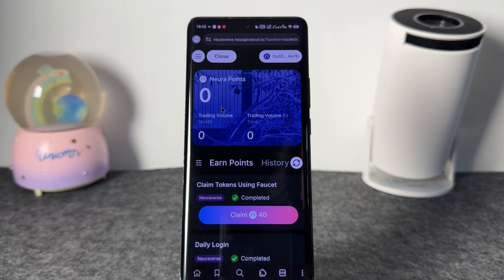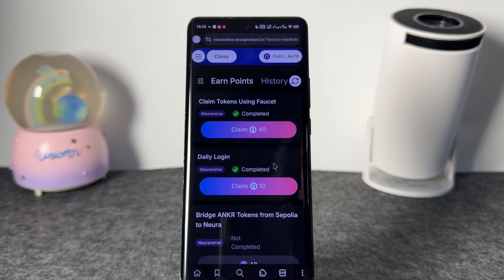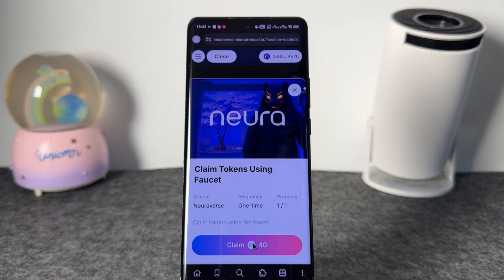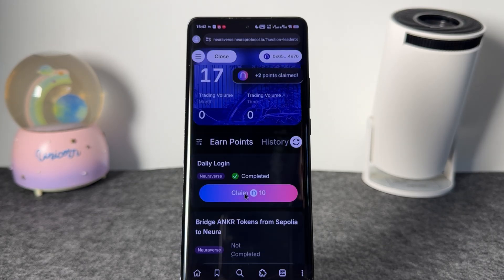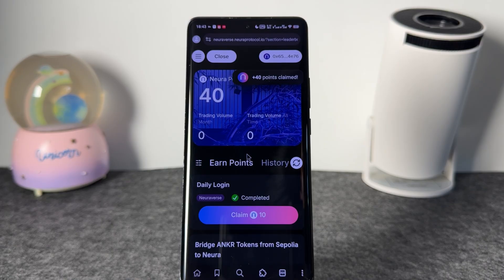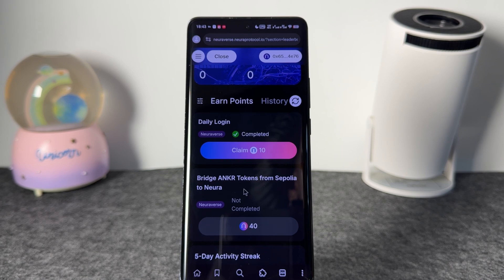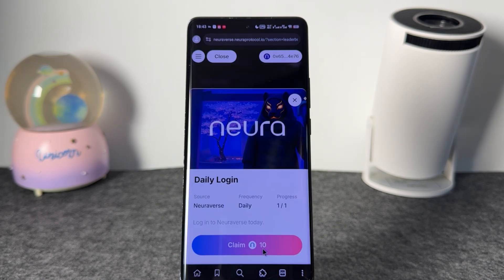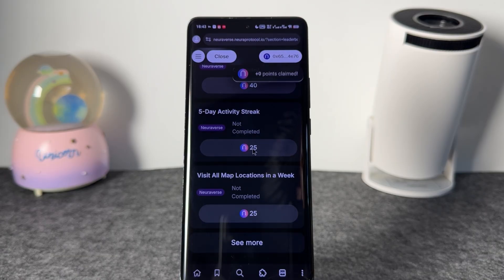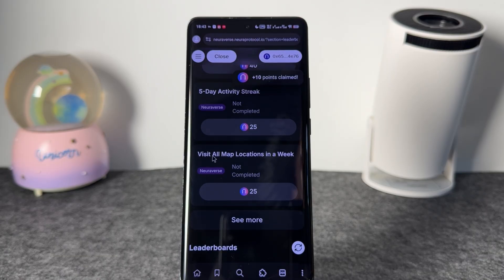The leaderboard takes us to the point center where we can see our points. You're only gonna get points for doing all the tasks I told you about. I used the faucet, so I collected 40 points for that — click to claim the 40 points and you've claimed it successfully. Every time you interact with the Reverse network you have to come and claim your reward. For logging in for the day you get 10 points. Five days of activity gives you 25 points, and visiting all map locations in a week gives you another 25 points.